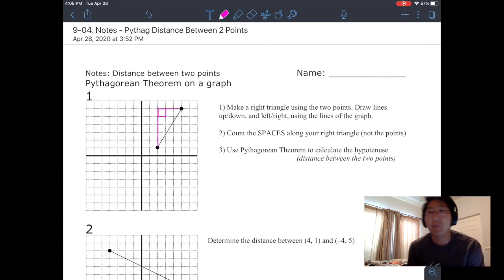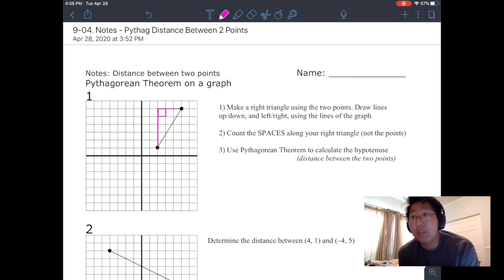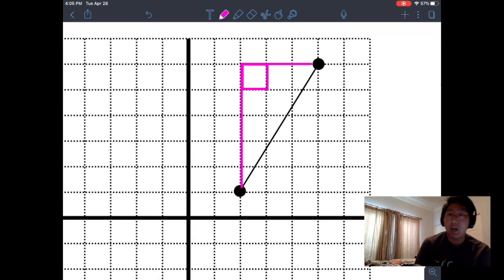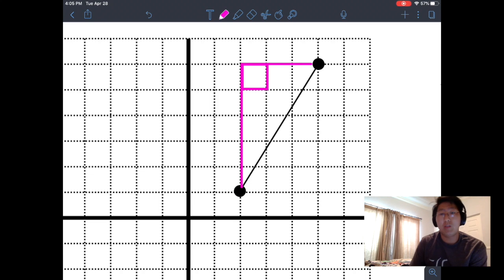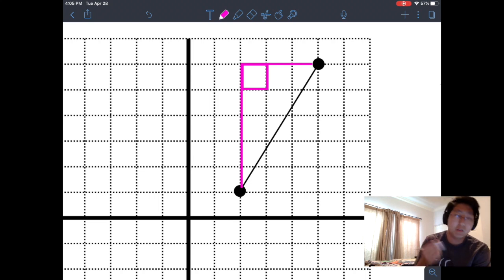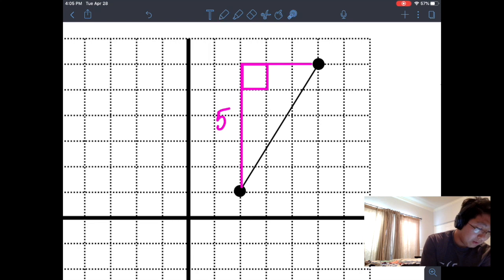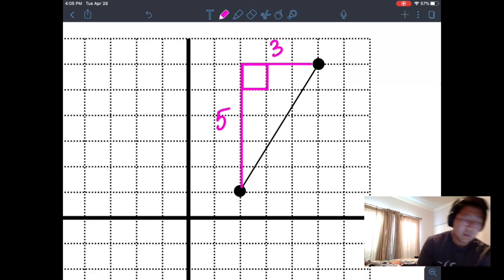Number two: count the spaces along your right triangle, not the points. I'm going to count how many units up and how many units to the right — very similar to the growth triangle. Going up: one, two, three, four, five — so there's a total of five going up. And going across: one, two, three — so three to the right.